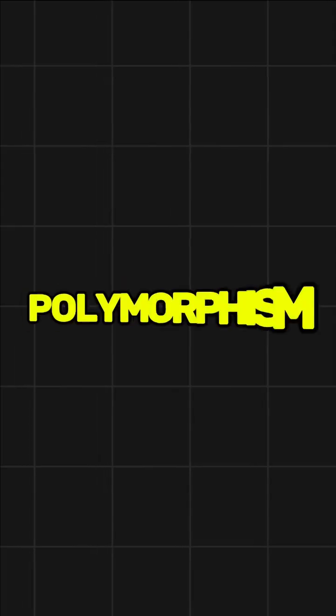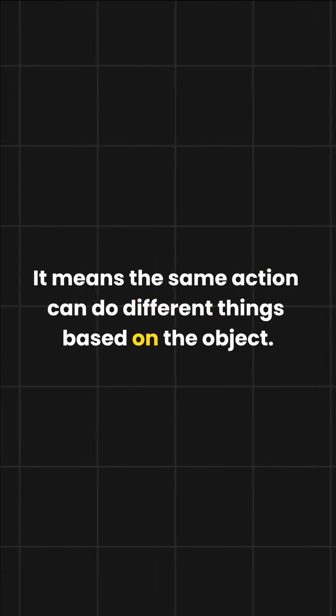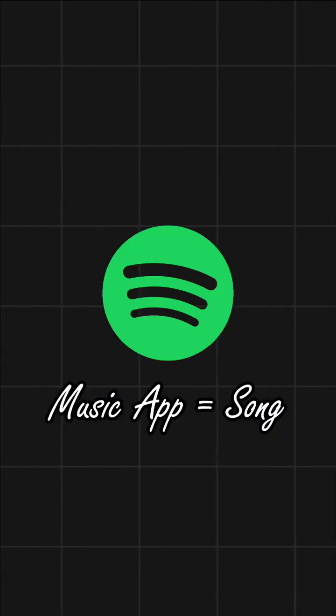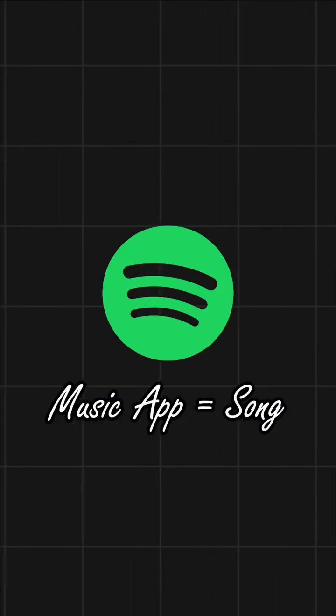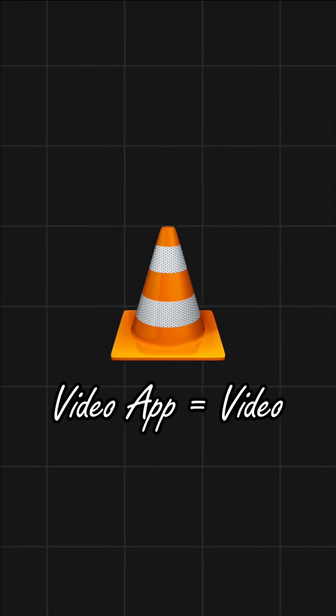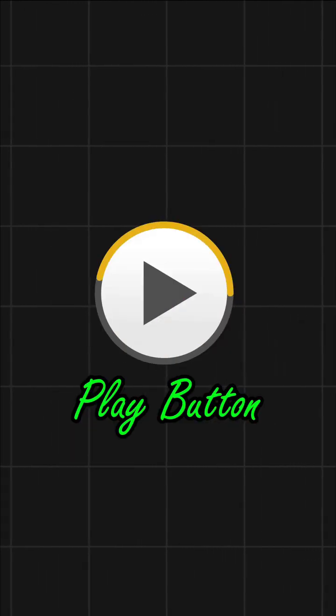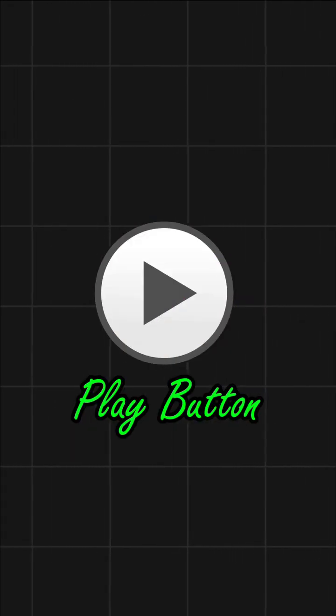Next, polymorphism. It means the same action can do different things based on the object. Think of the play button. On a music app, it plays a song. On a video app, it plays a video. Same button, but different behavior depending on the context.